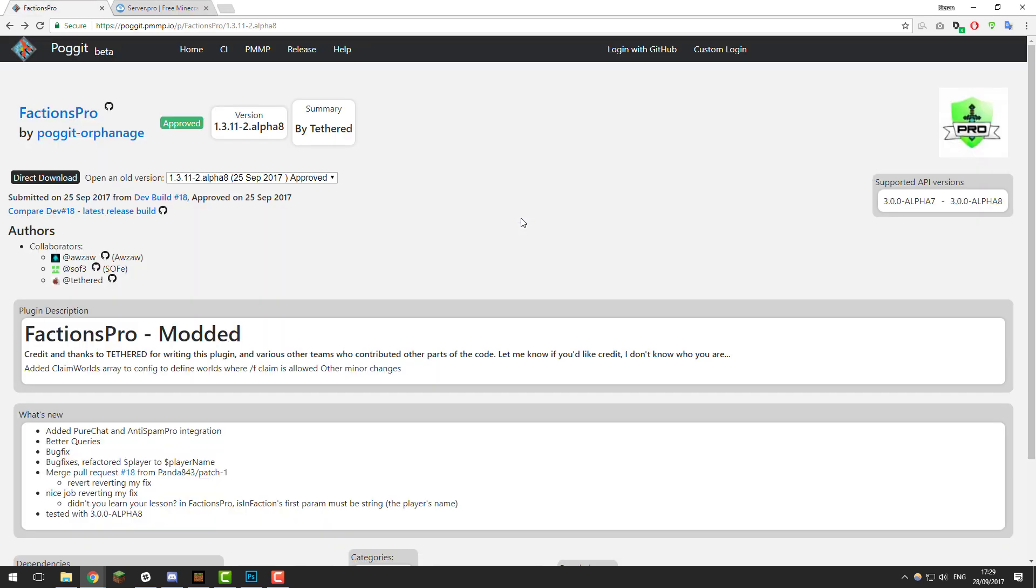The plugin we're going to be using today is called Factions Pro. There'll be a link to this plugin in the description below. Before we install this plugin, we need to make sure it's compatible with our server version. To do this, go to this page and take a look at the supported API versions on the right hand side.